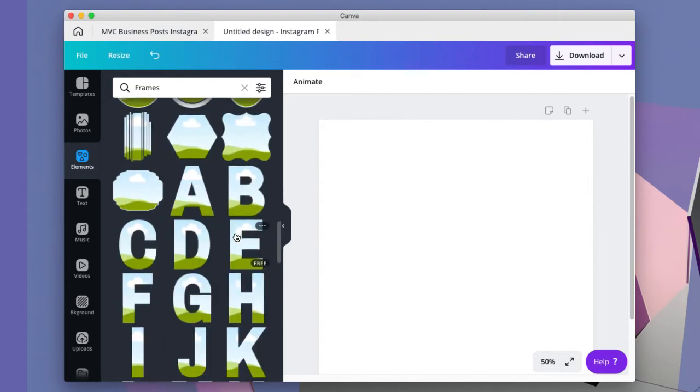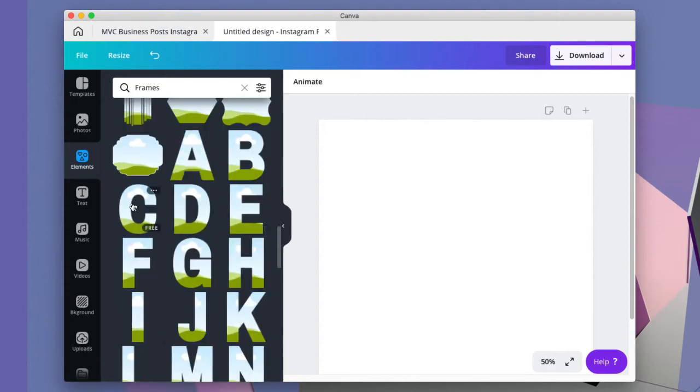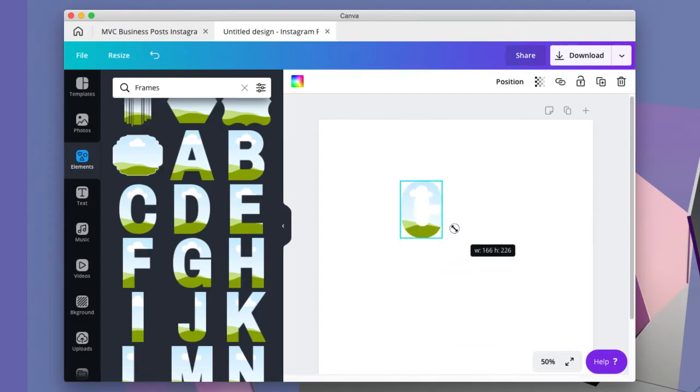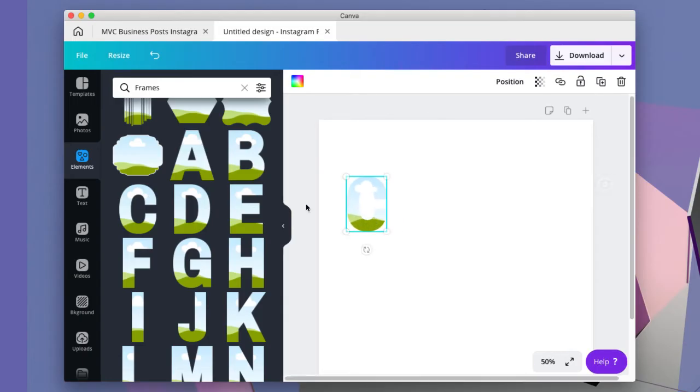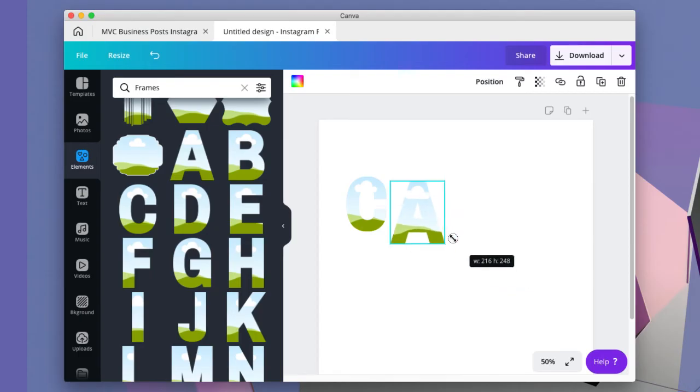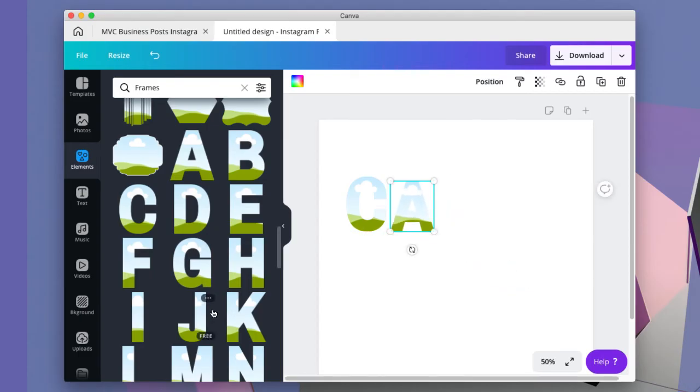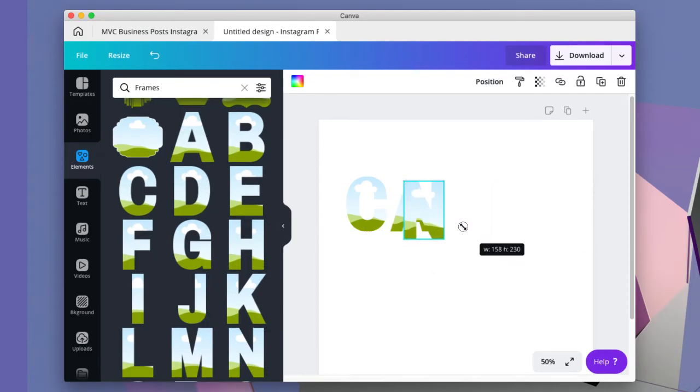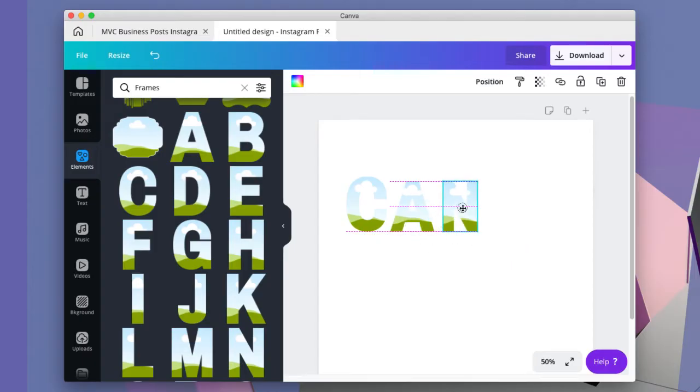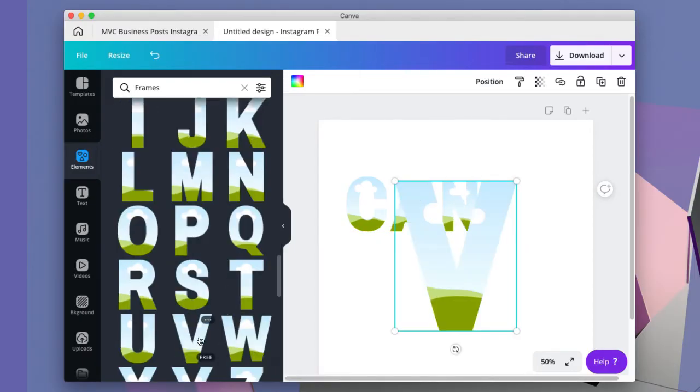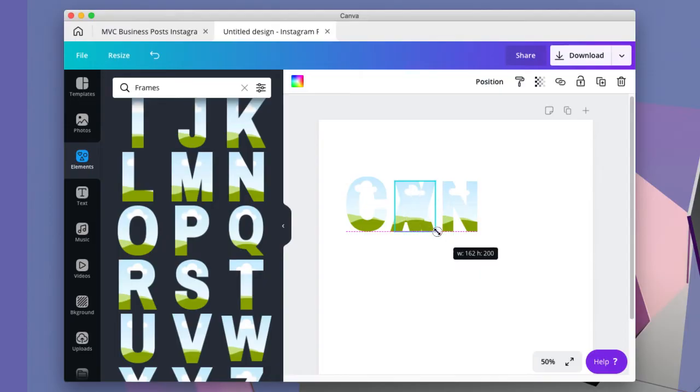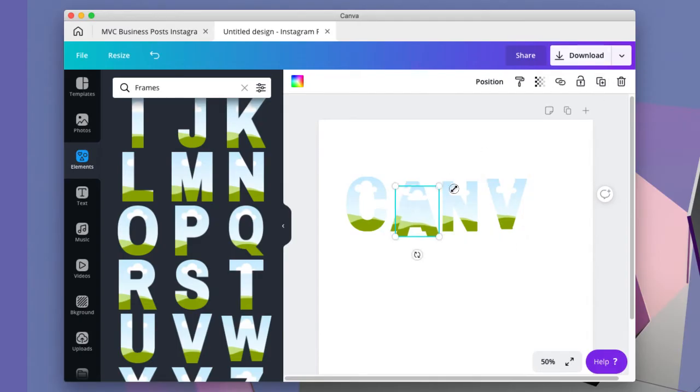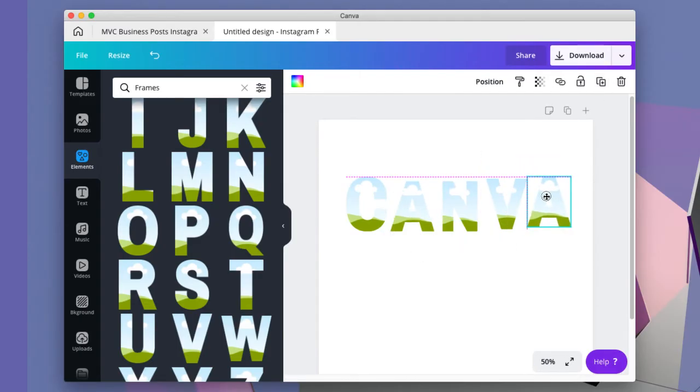So let's just type out Canva: C, A, grab the N, V, and I'll make a copy of the A for the end.